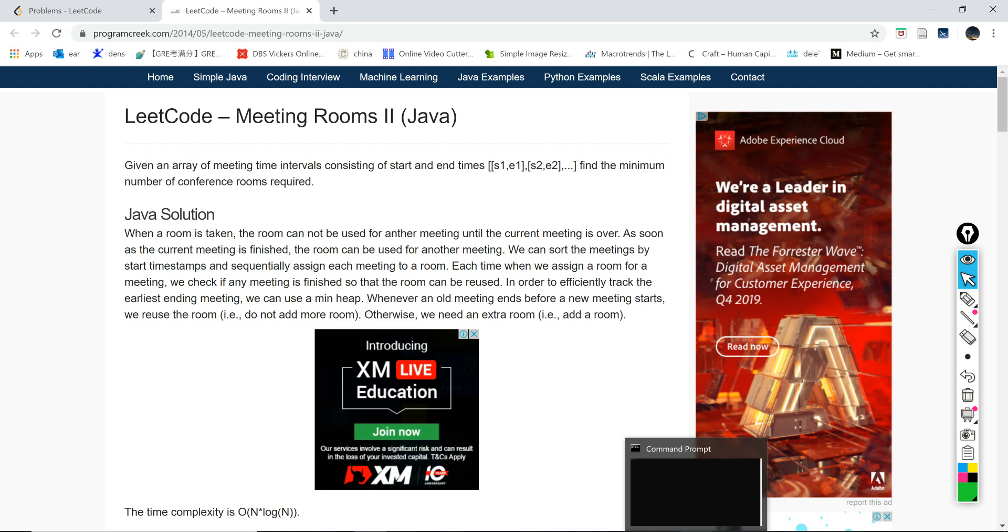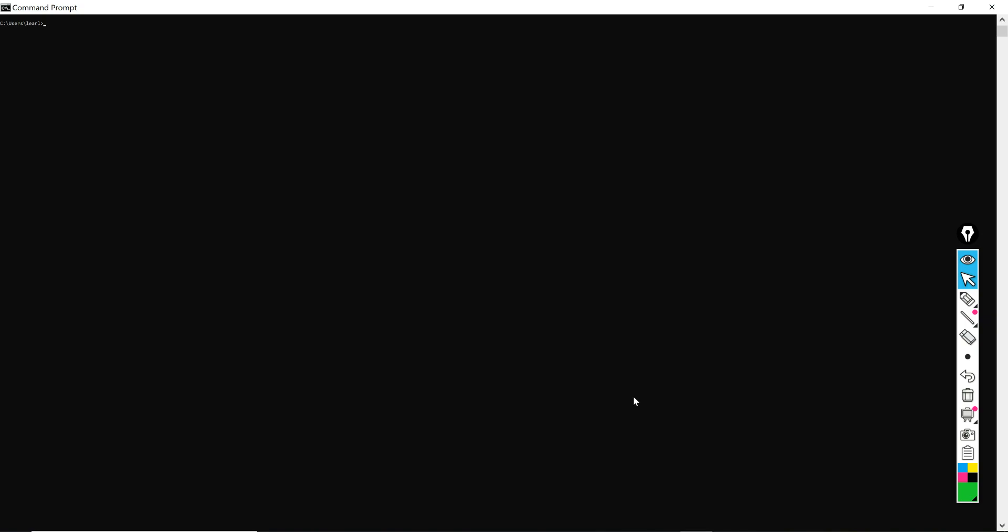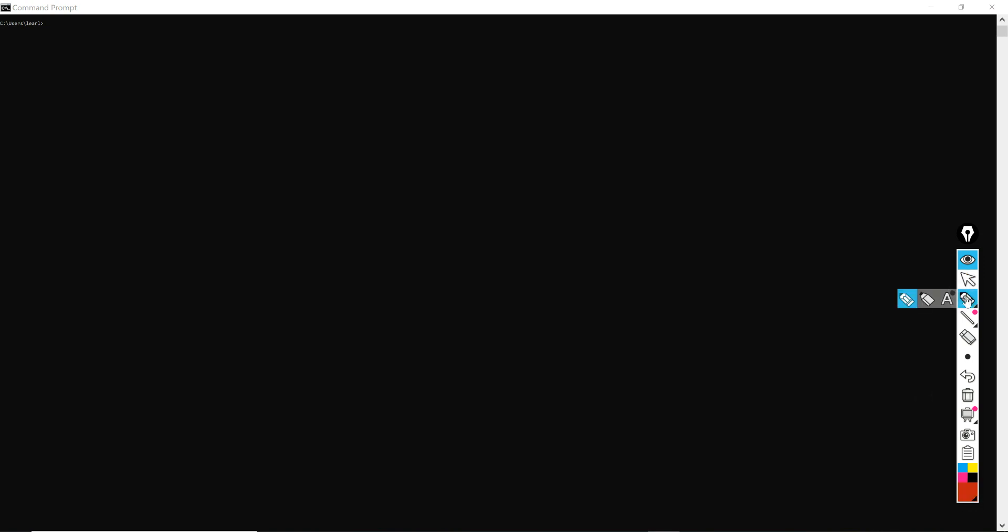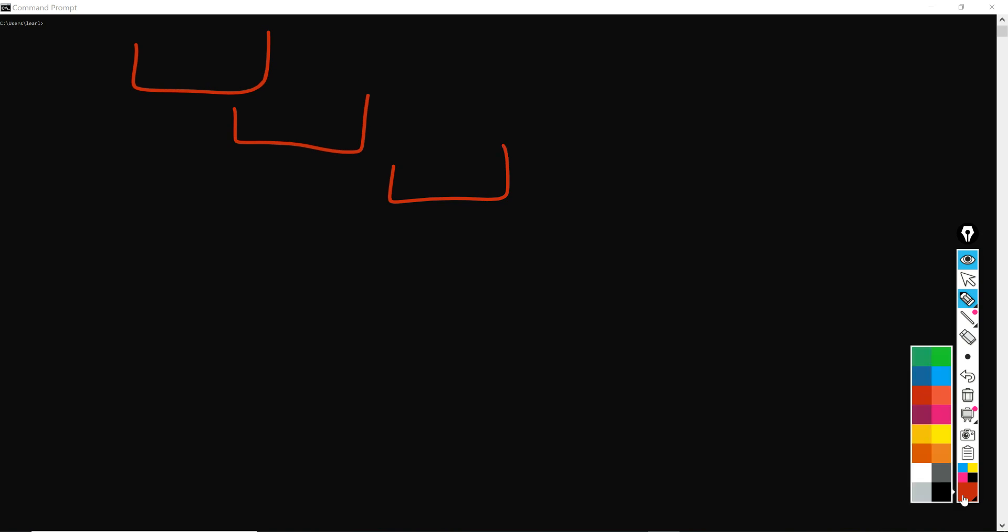with only O(n) time complexity. So here let's draw some meetings, three meetings. The idea in this method is basically to separate the start and ending times and to compare them. What does it mean? Let's say here S is the start, meaning the starting time.